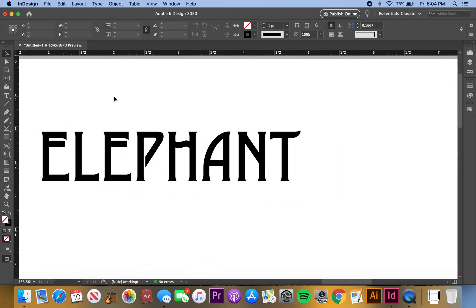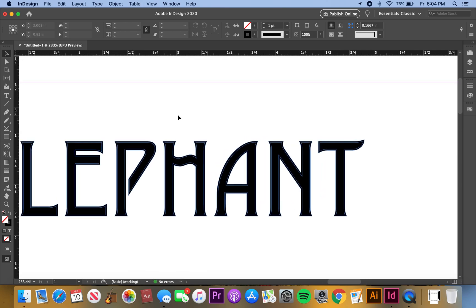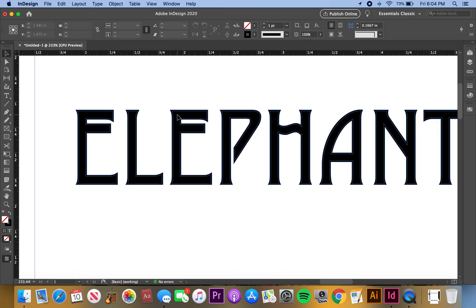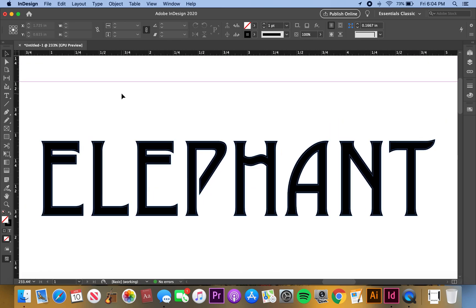Yeah, so that's how you do it. If you have any questions, leave them in the comments below. I'll try to answer them as best as I can, and yeah, so that's how you fill a hollow font in InDesign.